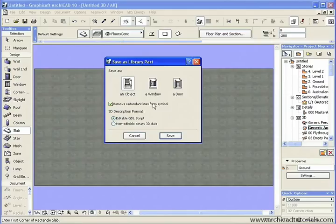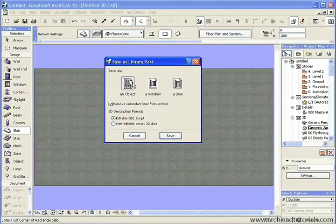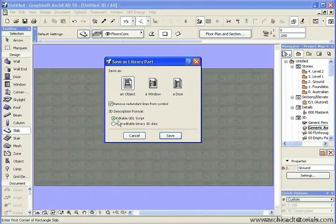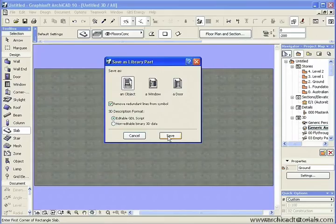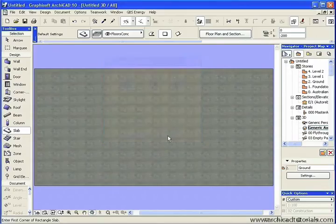At this point, I need to choose whether it's going to be an object, a window, or a door. And I'm going to choose Object. I want to remove the redundant lines from the symbol, and I must choose Editable GDL Script. I click on Save.